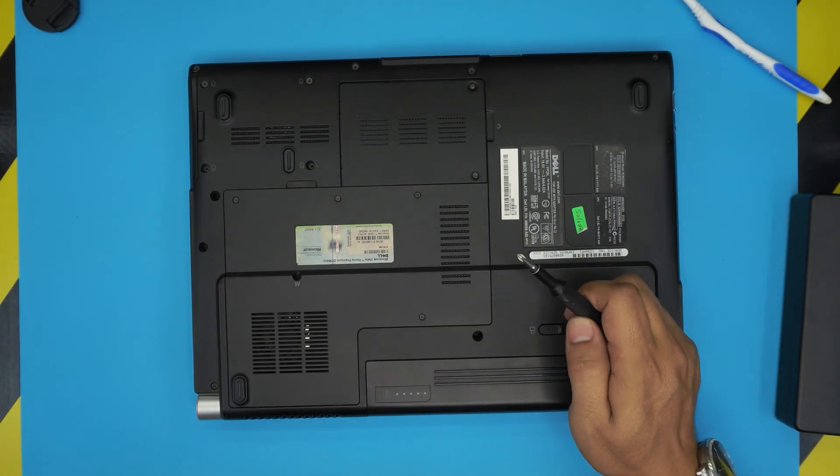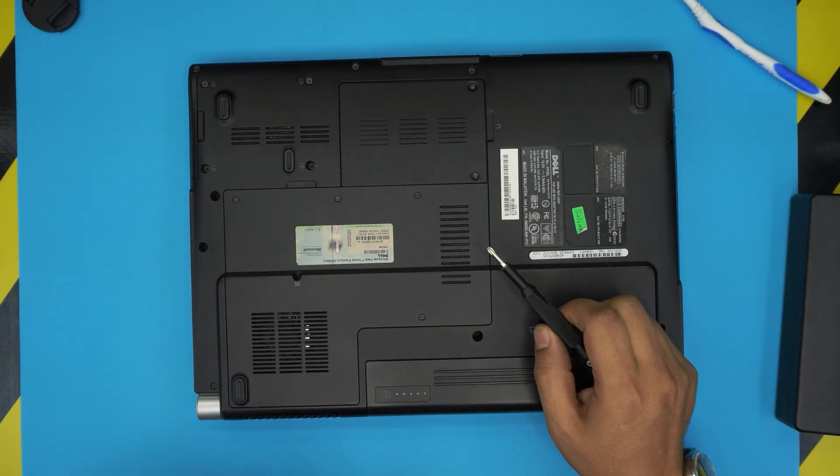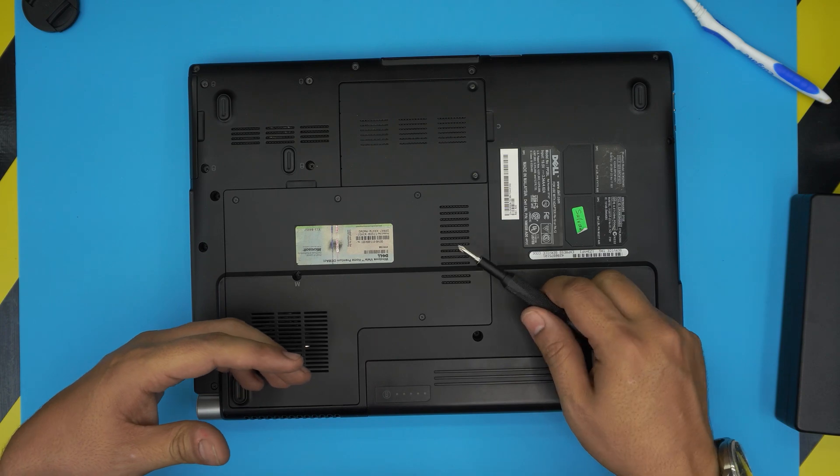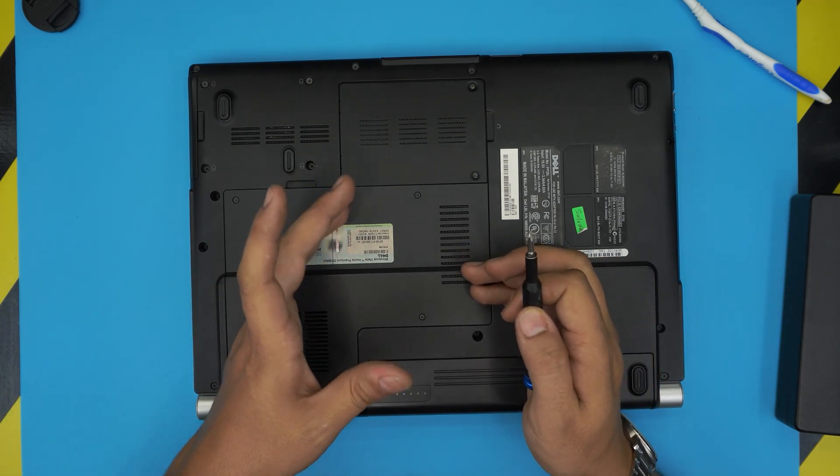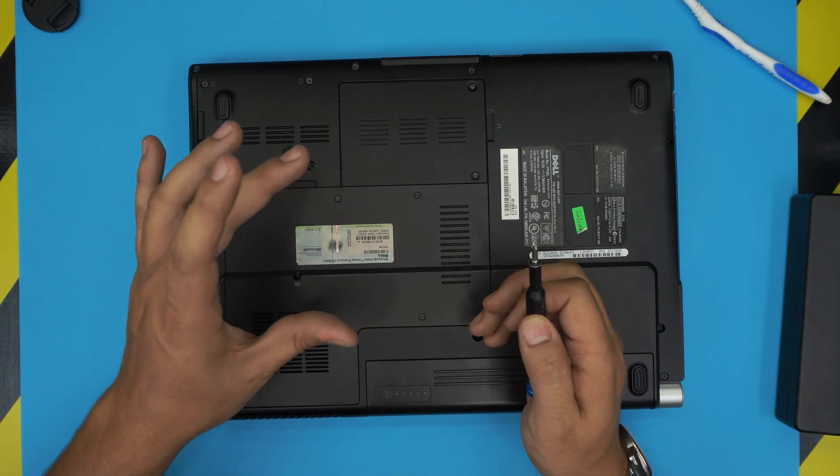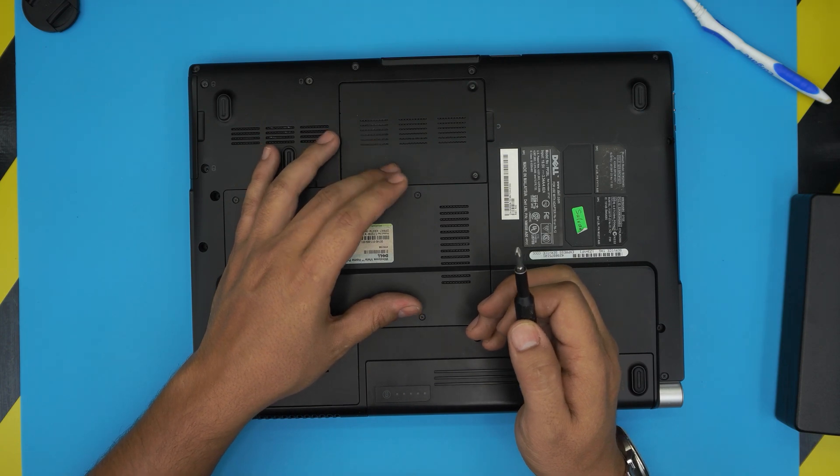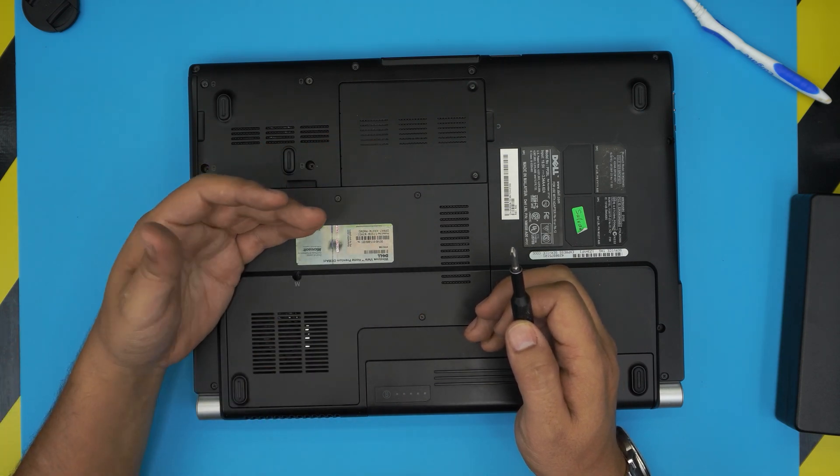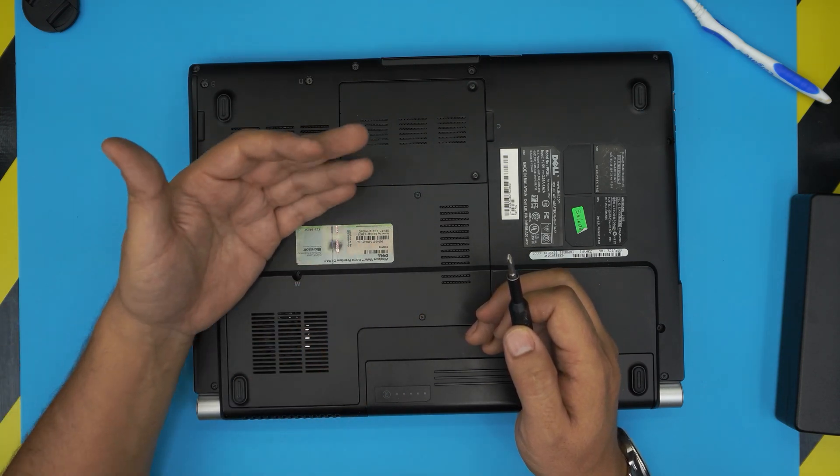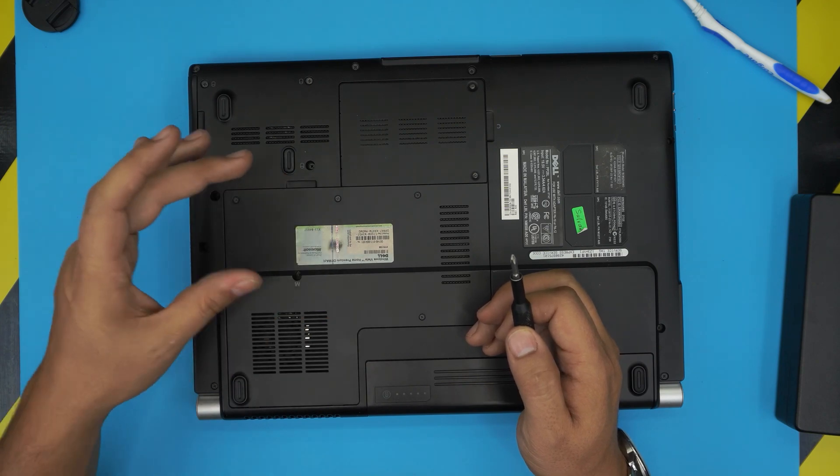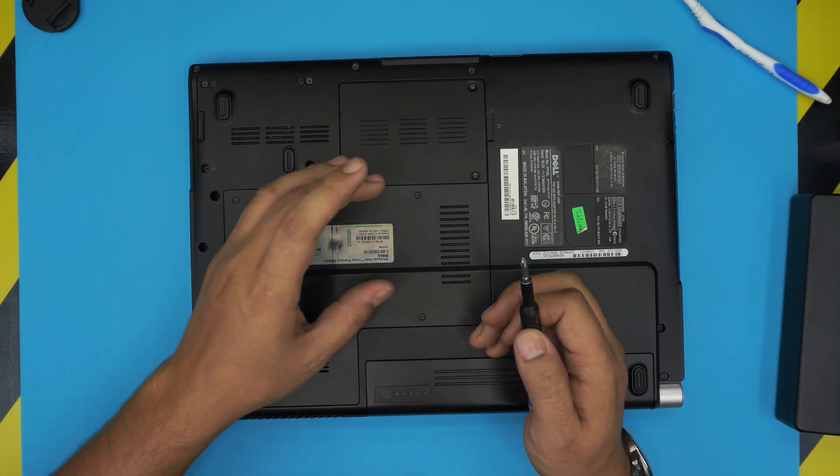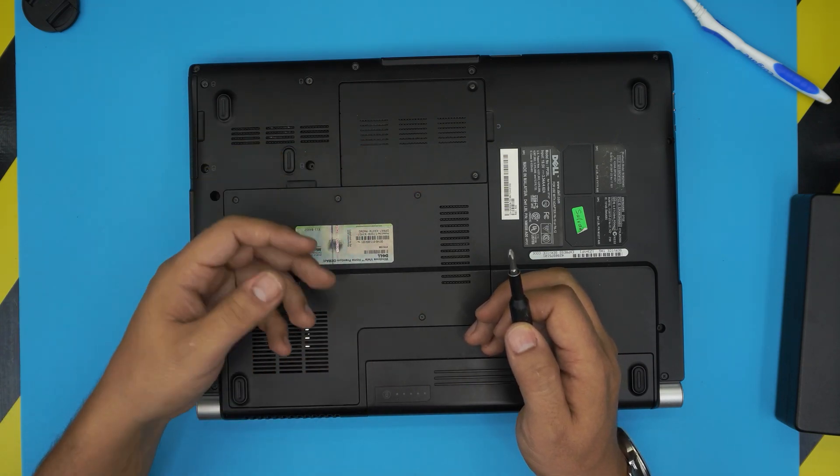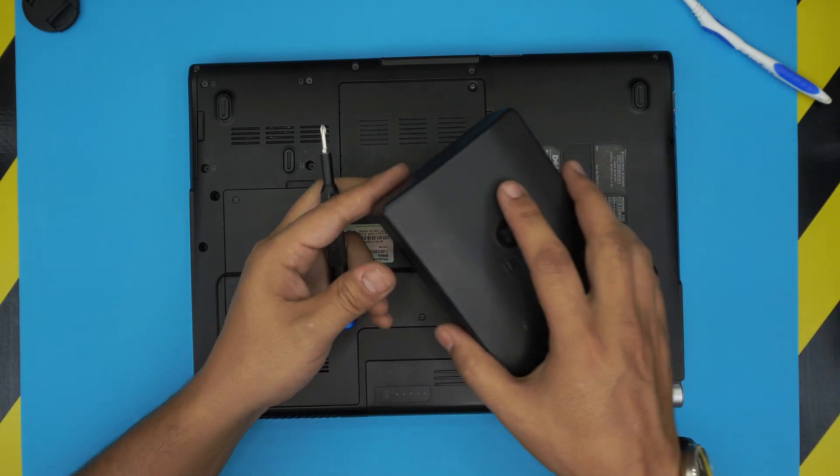If that doesn't work, then you can try step number three. Just remove both of the RAM, put the new RAM on the bottom DIMM, turn it on, wait five seconds. Once you get the logo, then shut it down and place the second RAM, then boot it up and wait five to ten seconds and it will work.